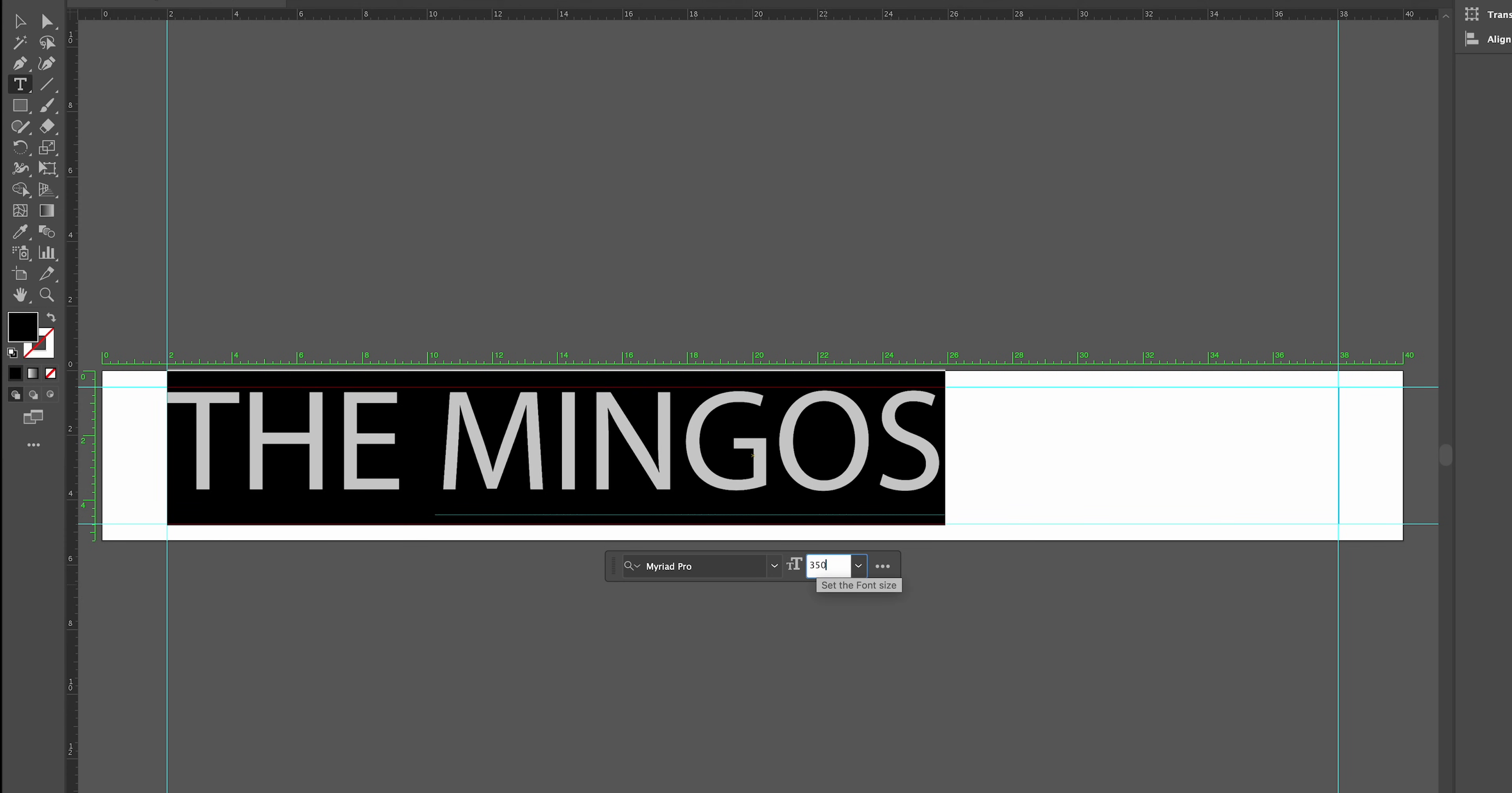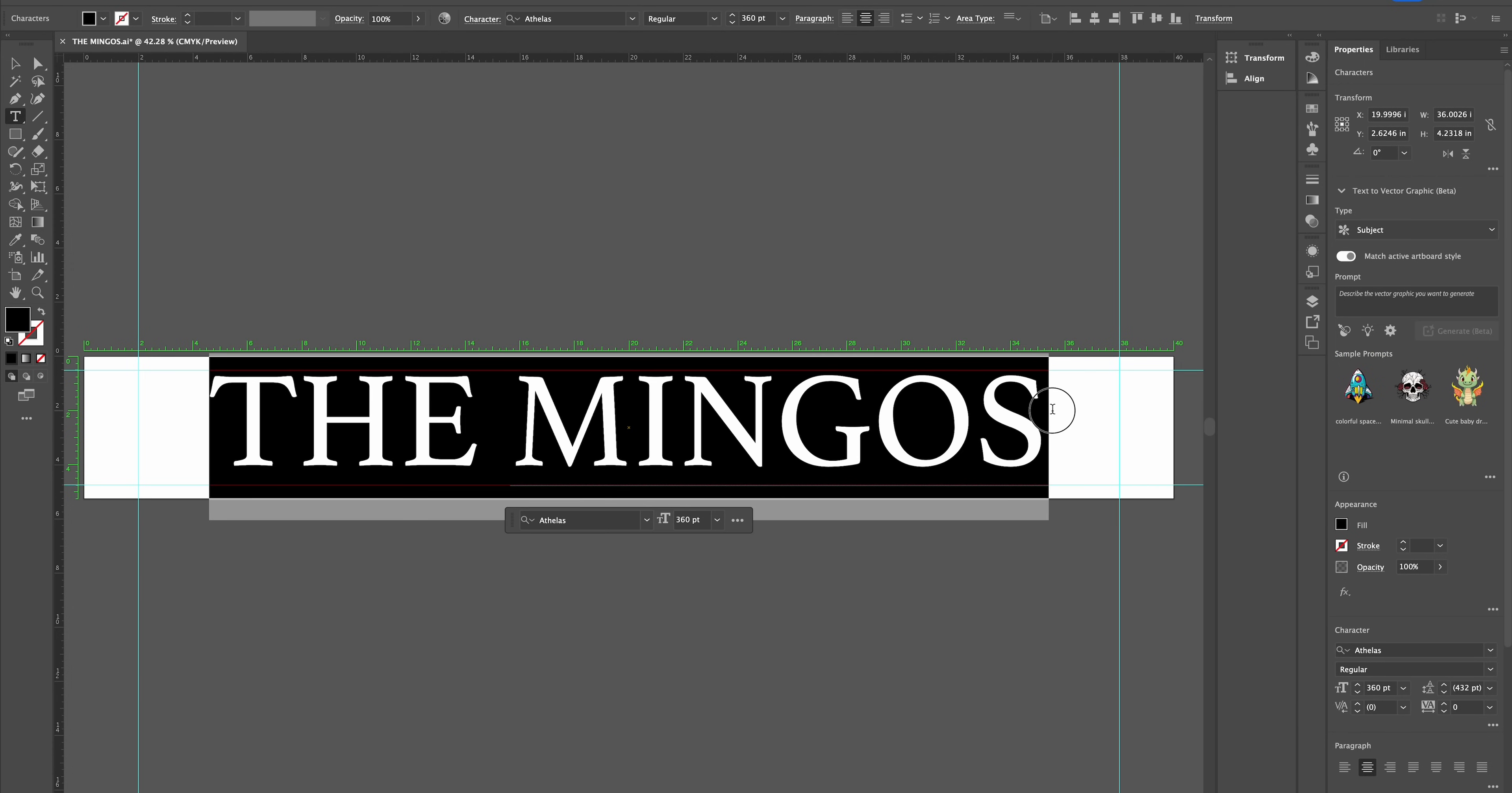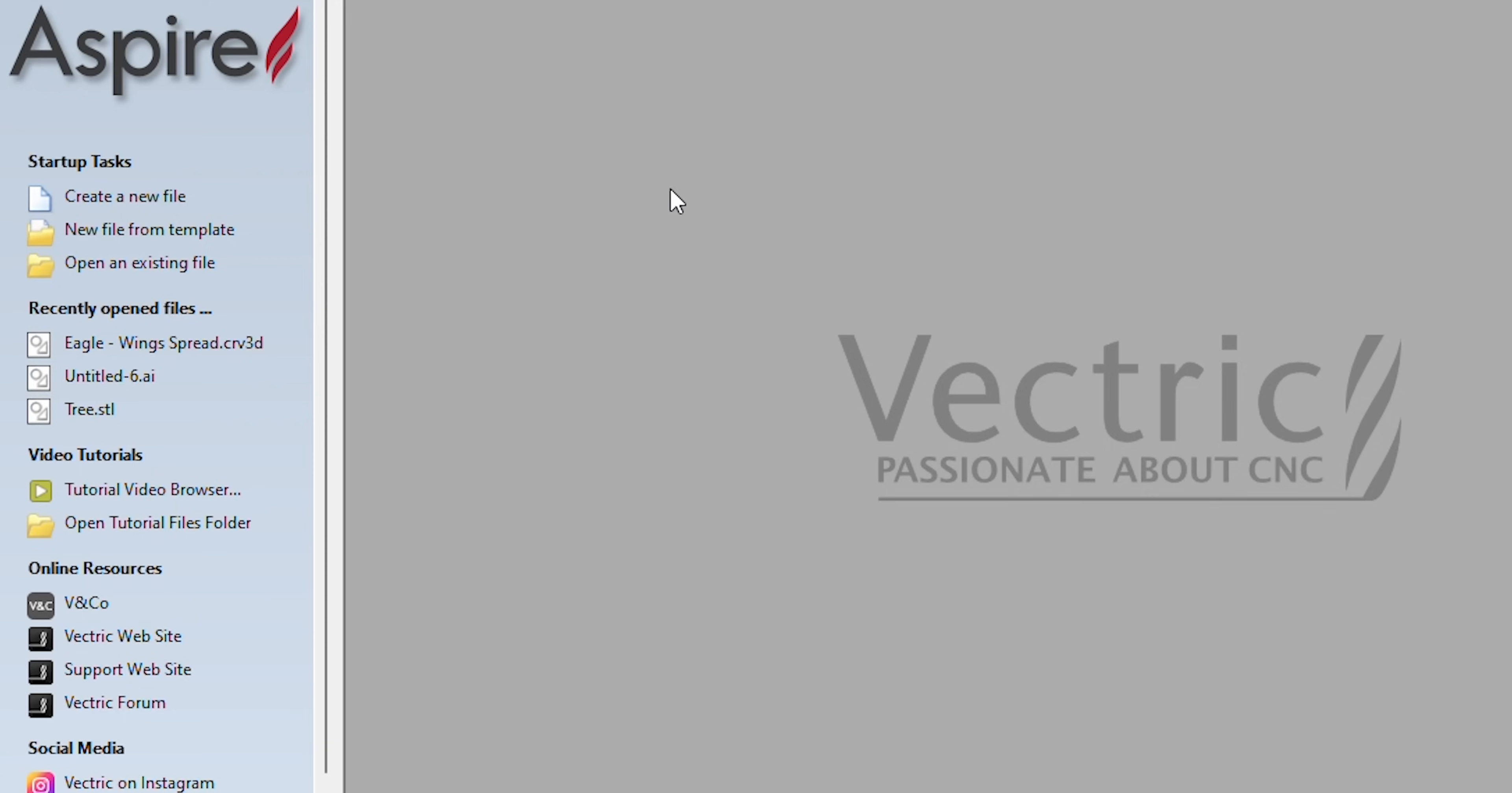I will go ahead and set the font size to fit within the offset. Now you can choose from a variety of font, but with this design I will go with Athelis. Now that everything looks good, I will go ahead and expand to create the shape. Now I will export it as an Adobe Illustrator file.